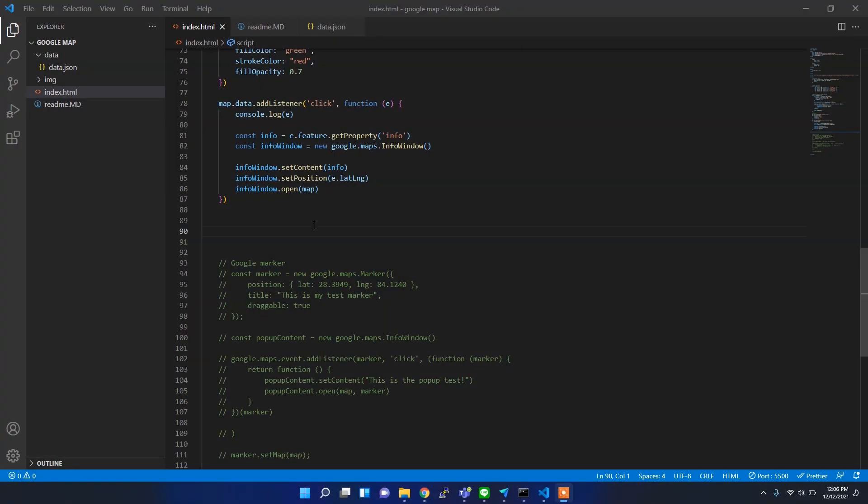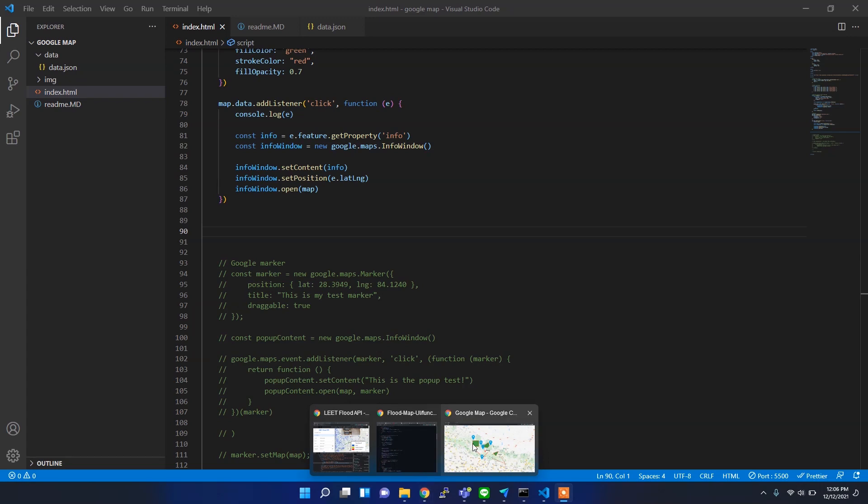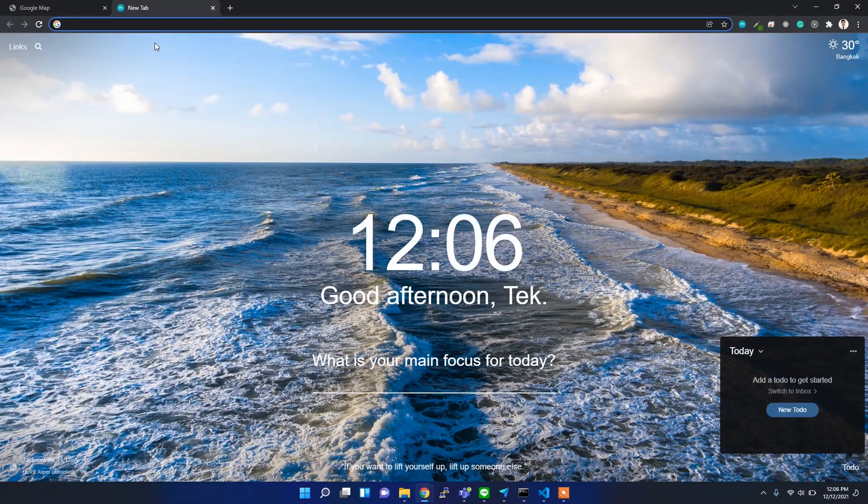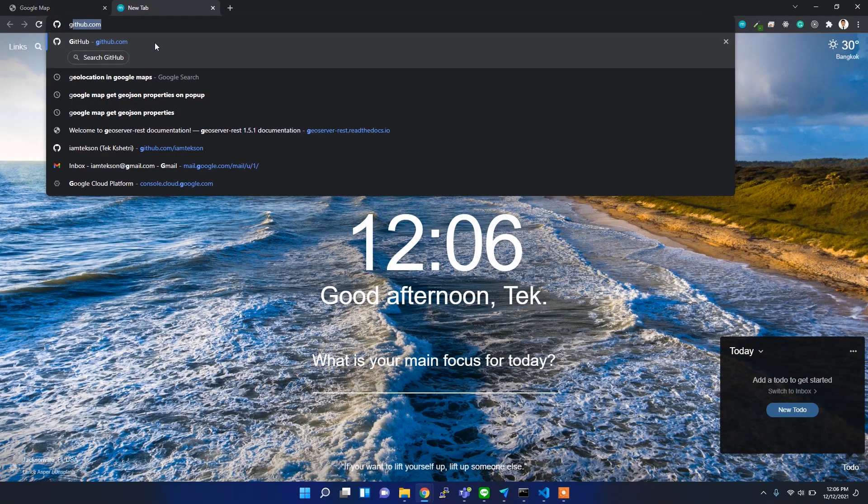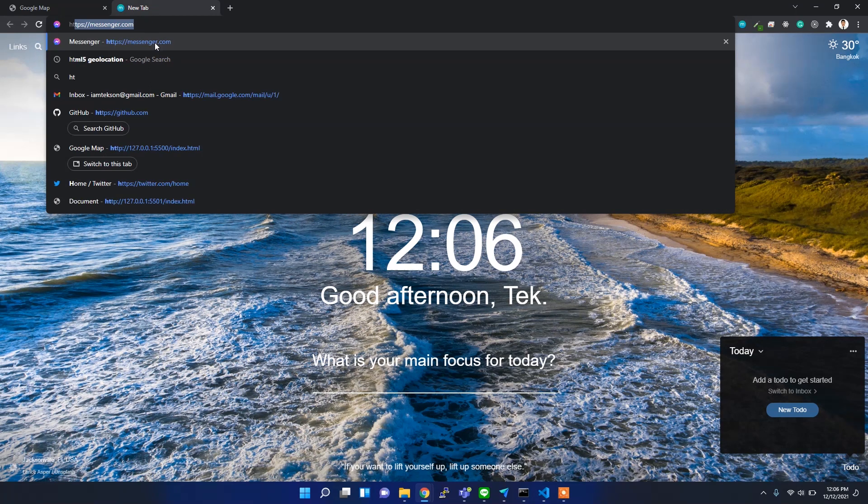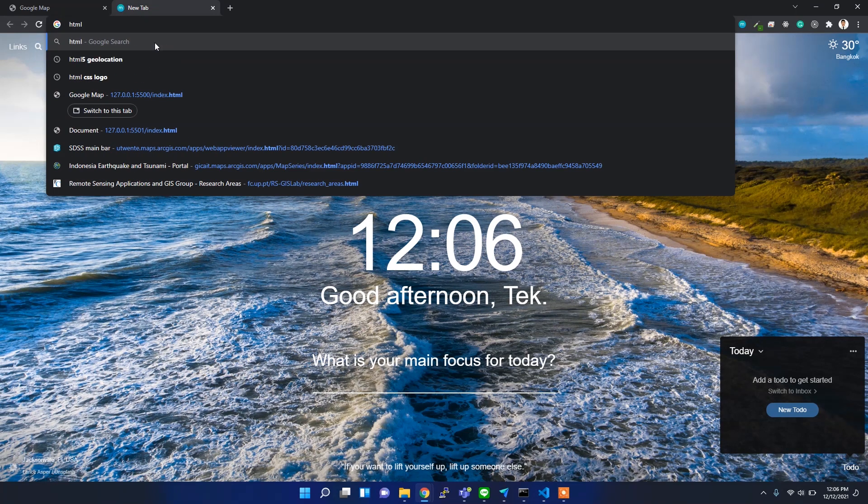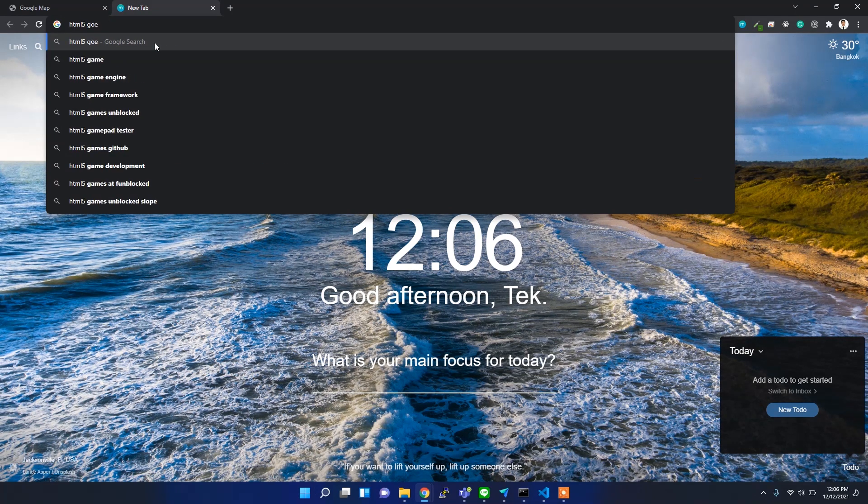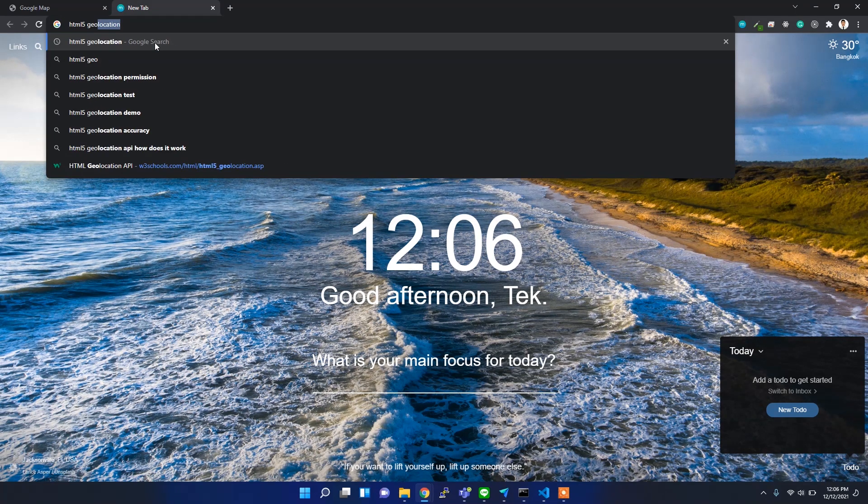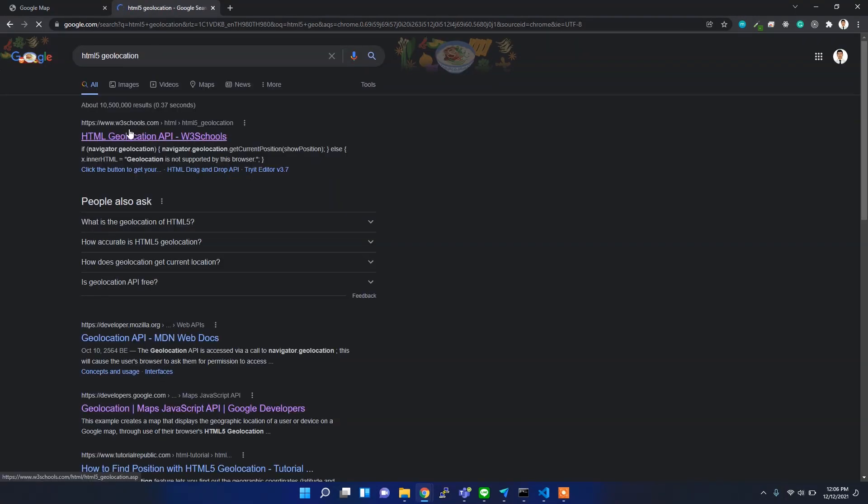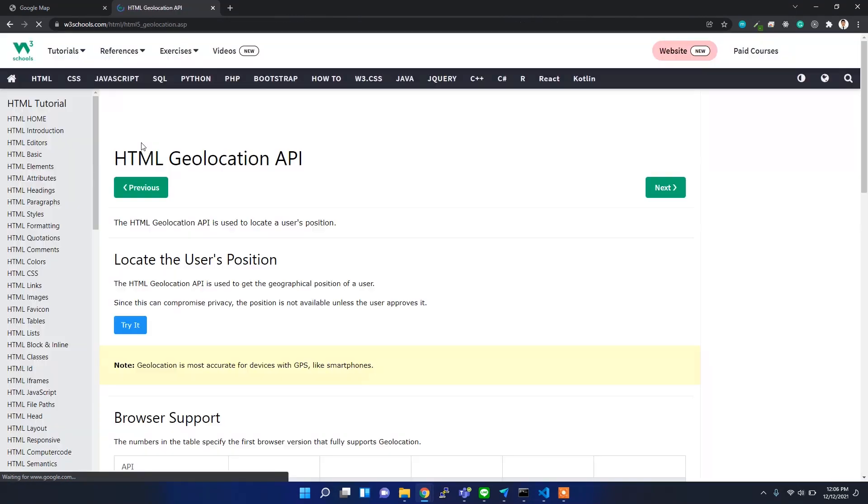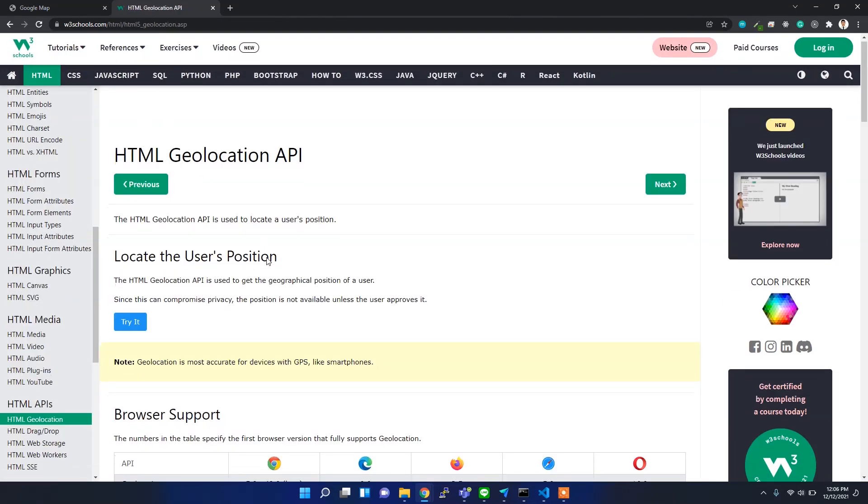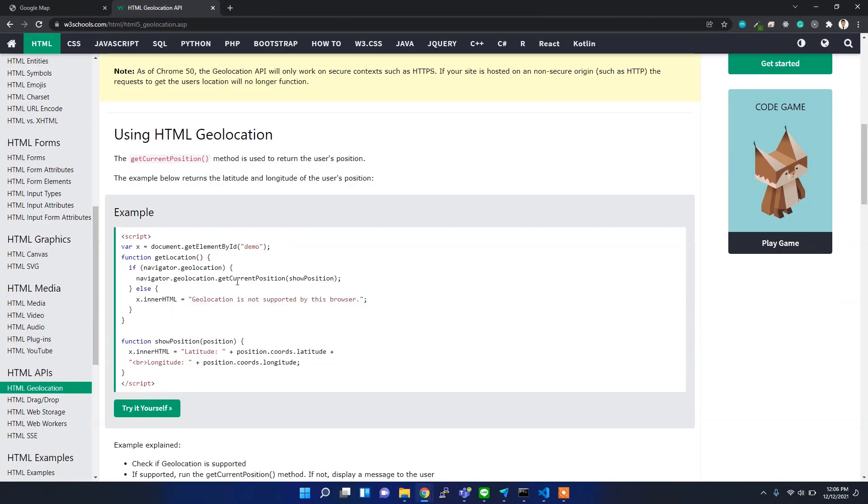First of all, I want to use the HTML5 geolocator. If you check this here, HTML5 geolocation, and if I check this W3 Schools reference, it's shown here how it will work.